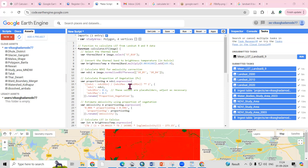Hello everyone, thank you for joining my tutorials. Today we'll see how we can calculate the land surface temperature using Landsat 8 and Landsat 9 datasets using the Google Earth Engine platform.